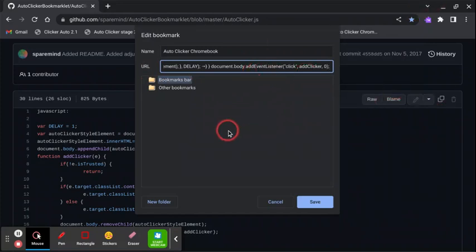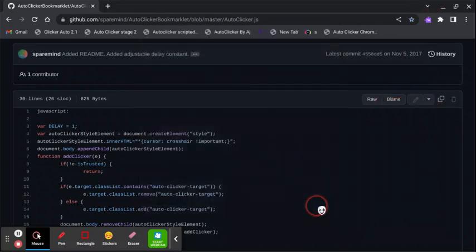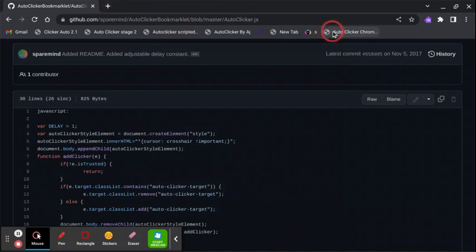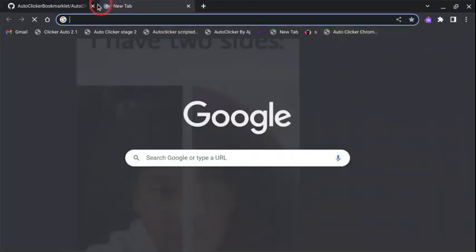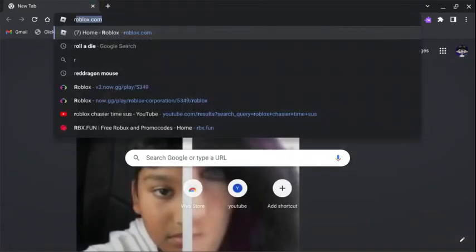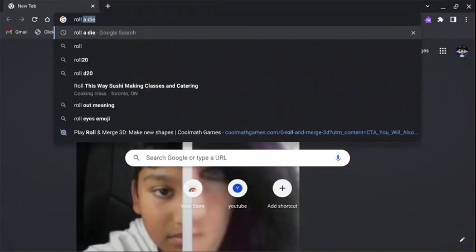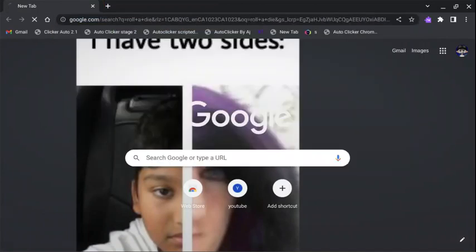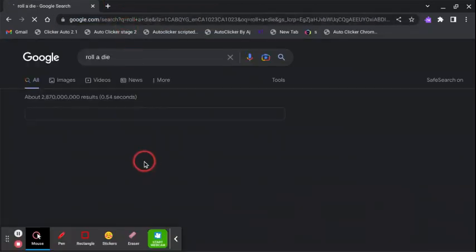Click save, and that should get you this. To test it, I'm just gonna go on roll a die. You all know roll a die, most of you, I hope.